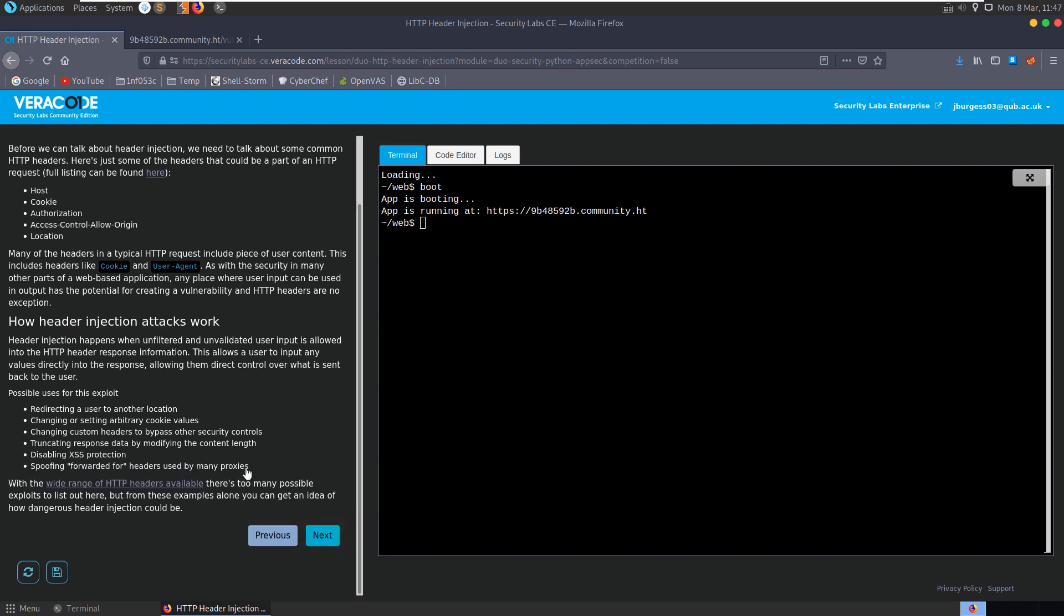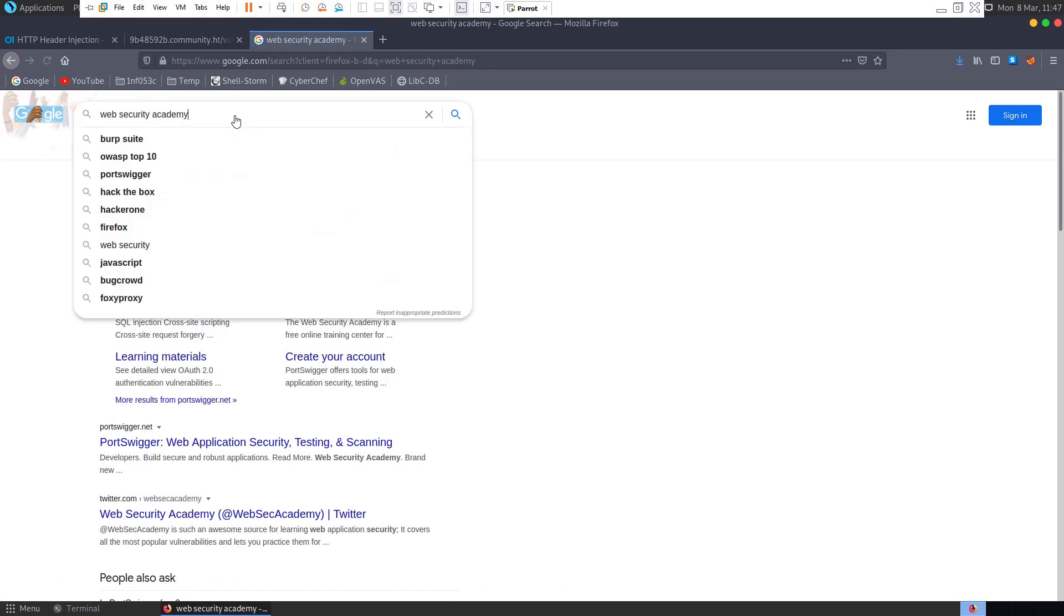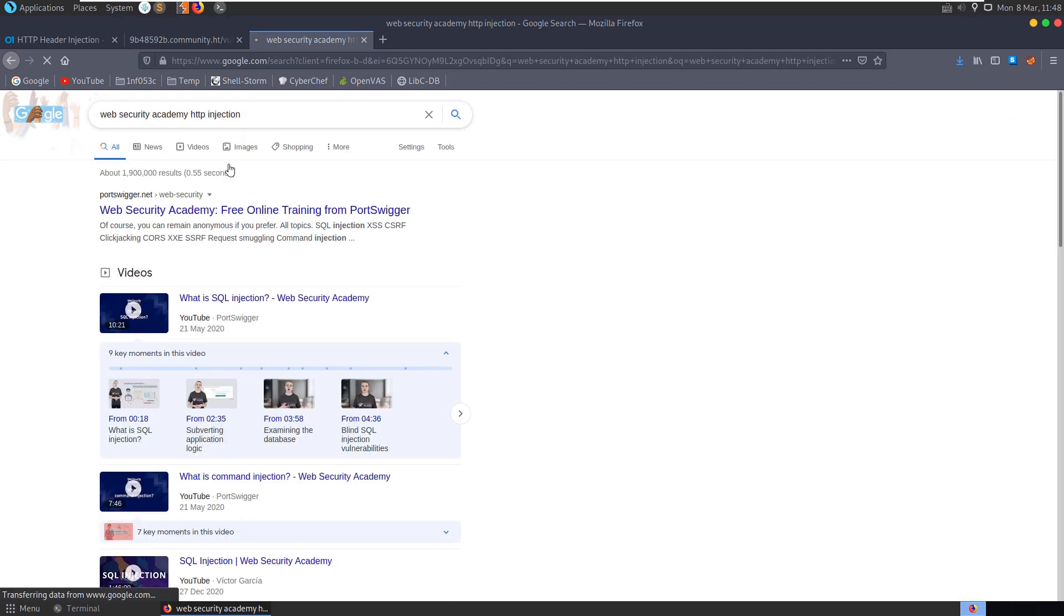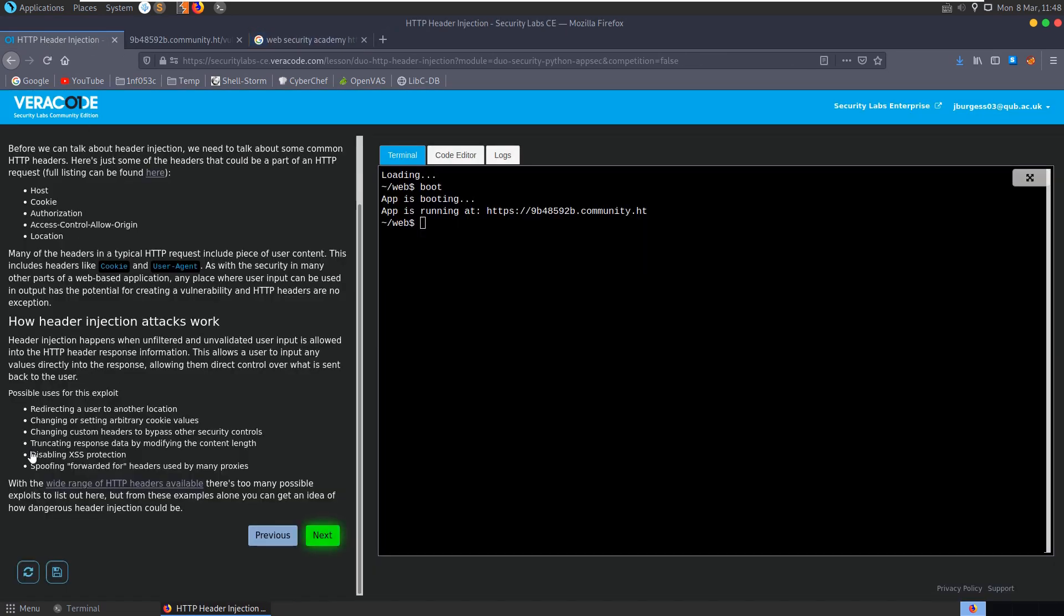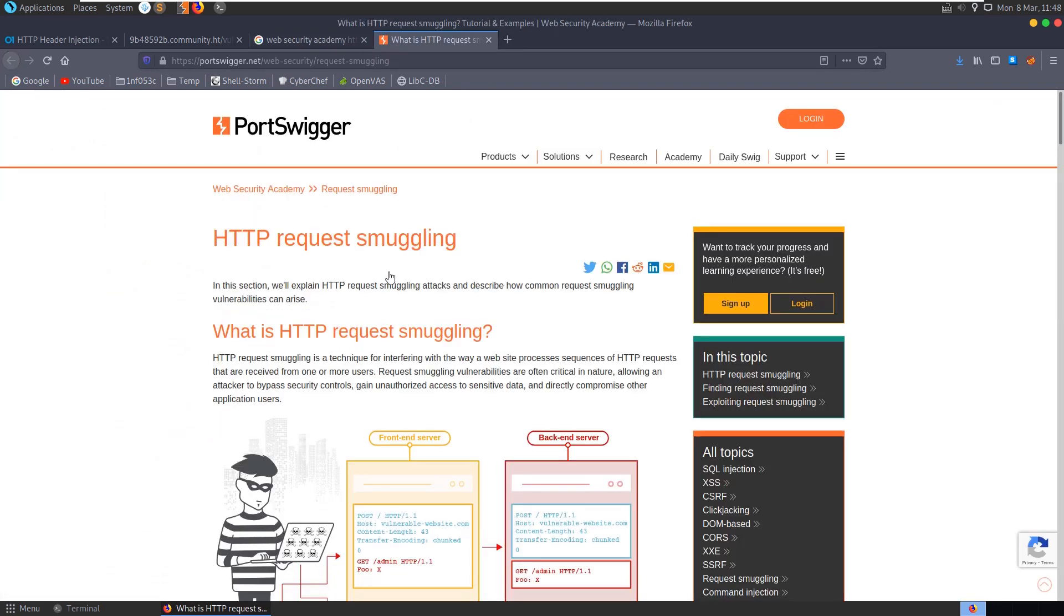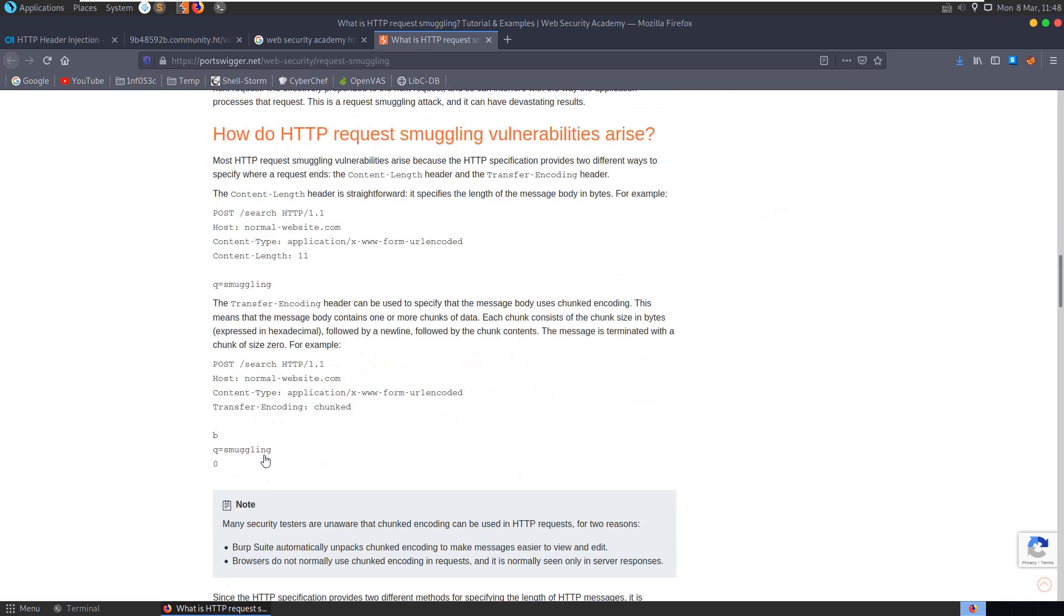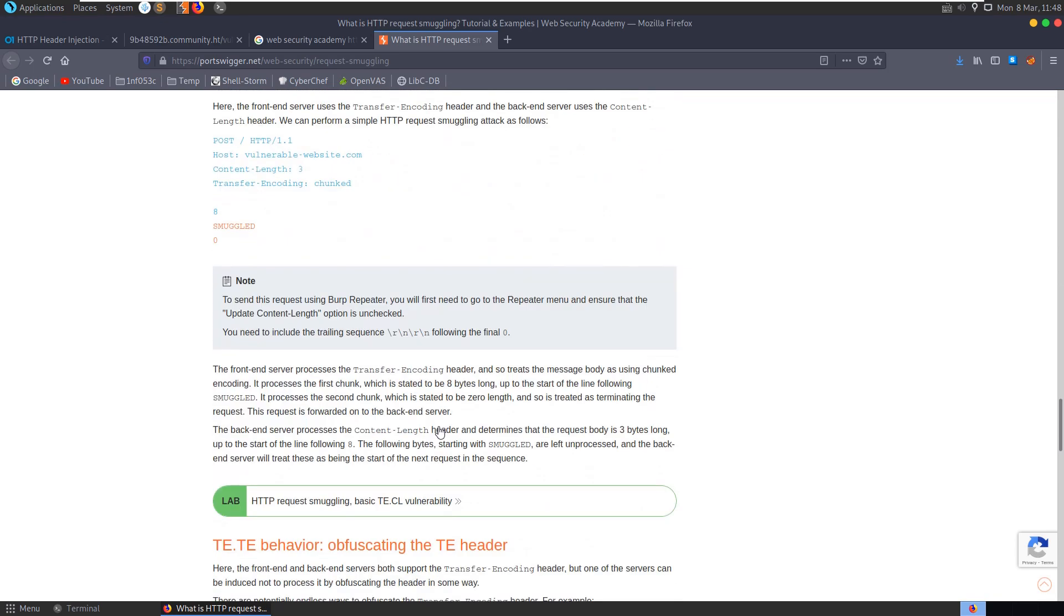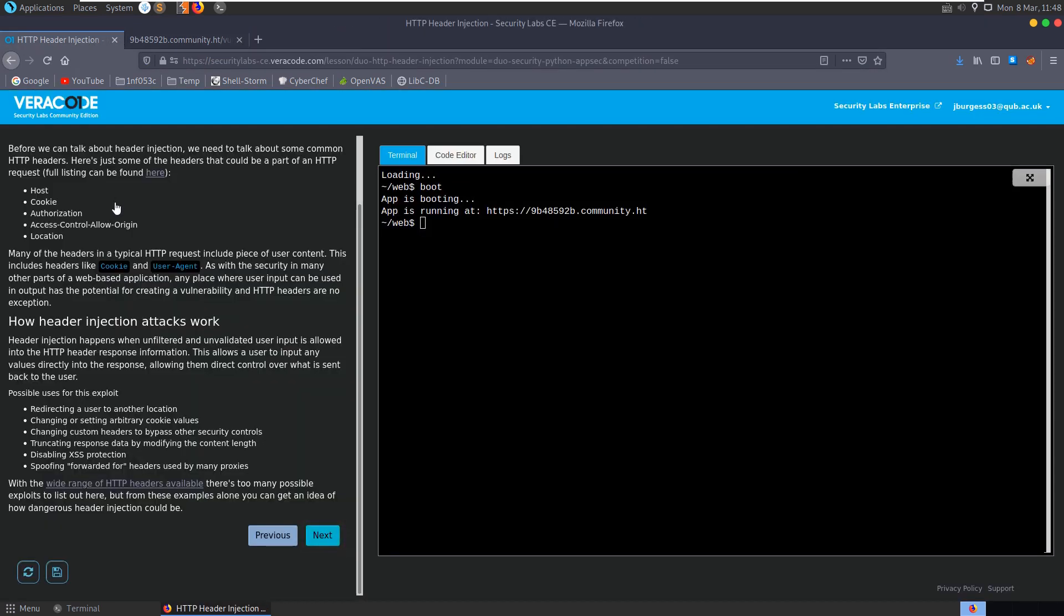There's some really good labs on the Burp Web Security Academy for some of this stuff. I just noticed that it mentioned there about truncating response data by modifying the content length, and I remember there was some good labs on PortSwigger about HTTP request smuggling which was looking at exactly that. You can see here the content length and the use of this transfer encoding. There can be a mismatch between what is used on the server side and what's used on the client side, and based on what's supplied it can cause some issues. It's quite a complex topic. Go and check it out if you're interested. If you enjoy this HTTP header injection lab, you'll probably enjoy that as well.